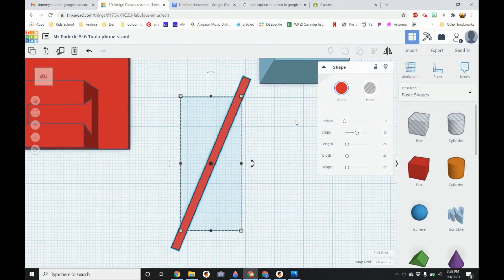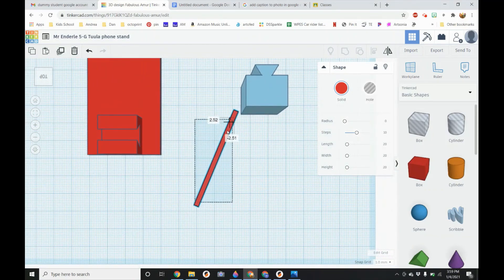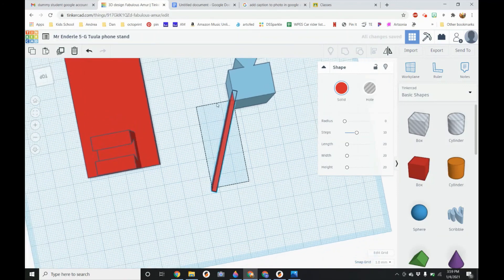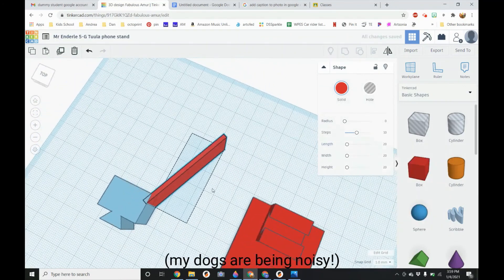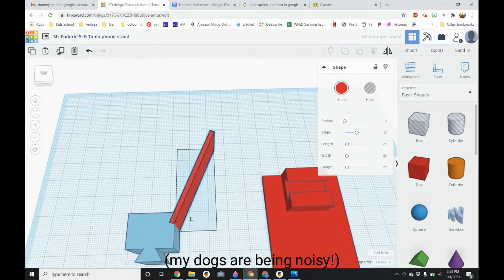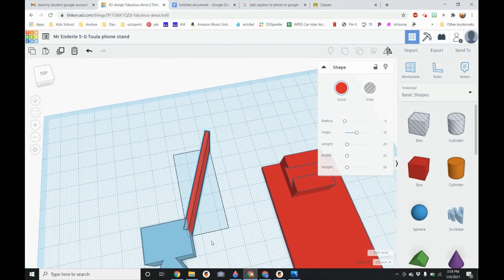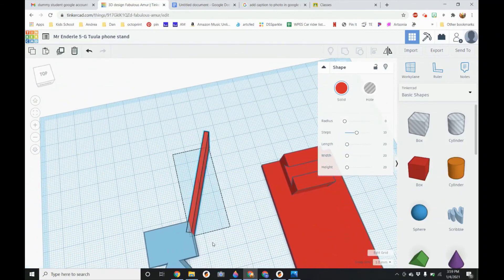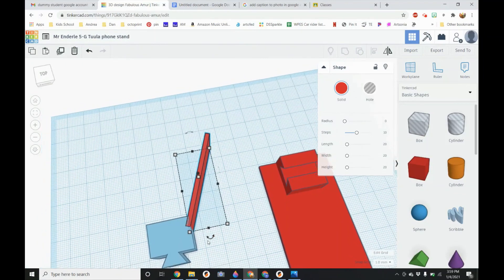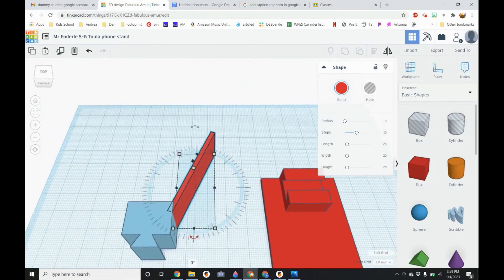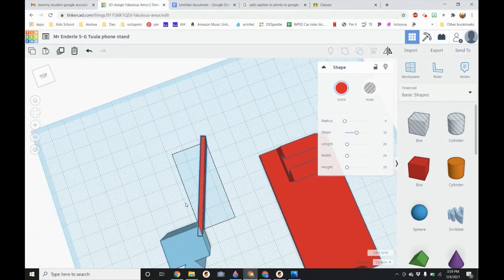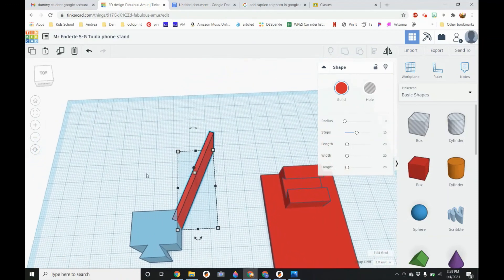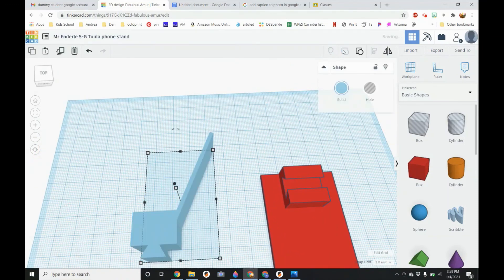And we want to rotate or move this. So it overlaps our socket. Or a notch rather. So I am about coming out of the angle right about there. So I am going to select both shapes. Group.